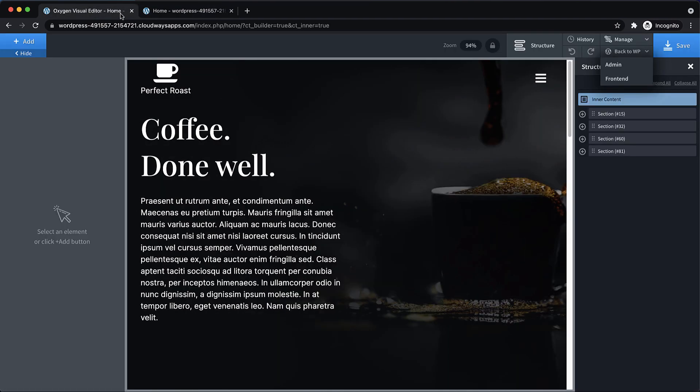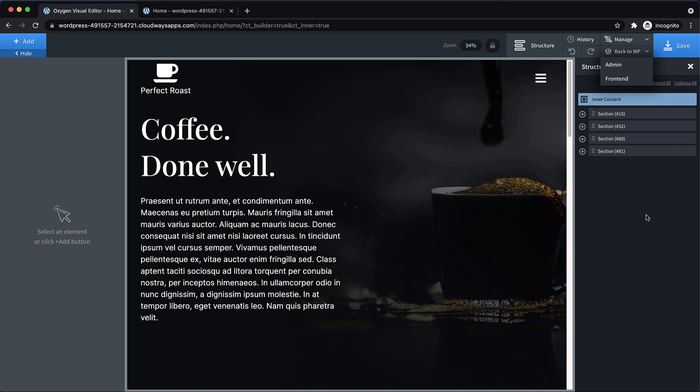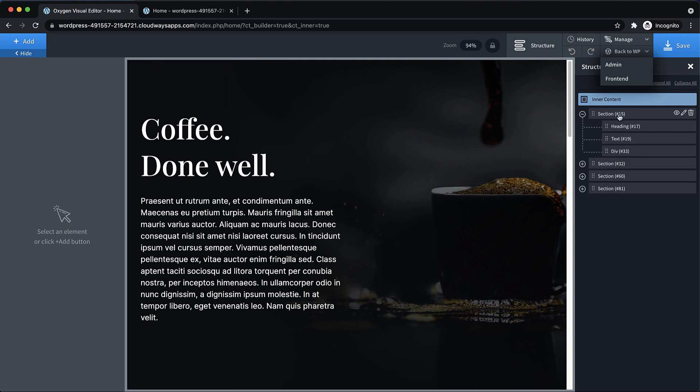Now if we take a look on the front end, it will look exactly the same, but things are now being handled by a template, which is what we want. Because if we add other pages, which is the next thing we're going to do, we definitely want them to be consistent with the header and footer.